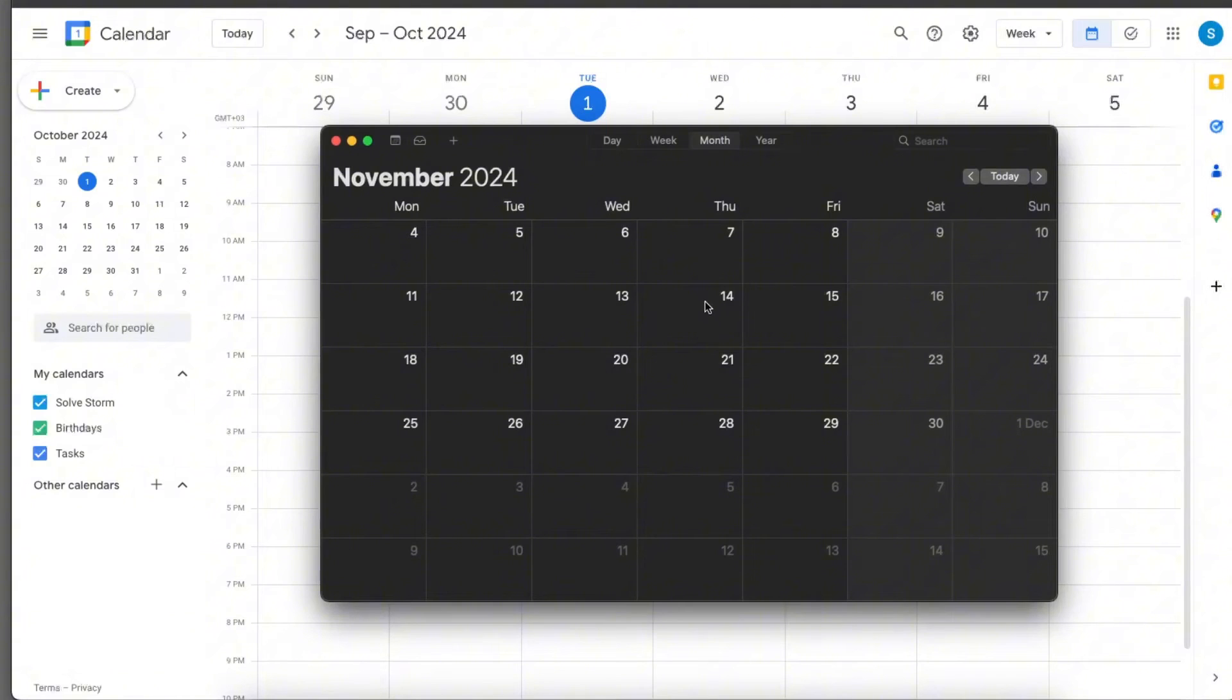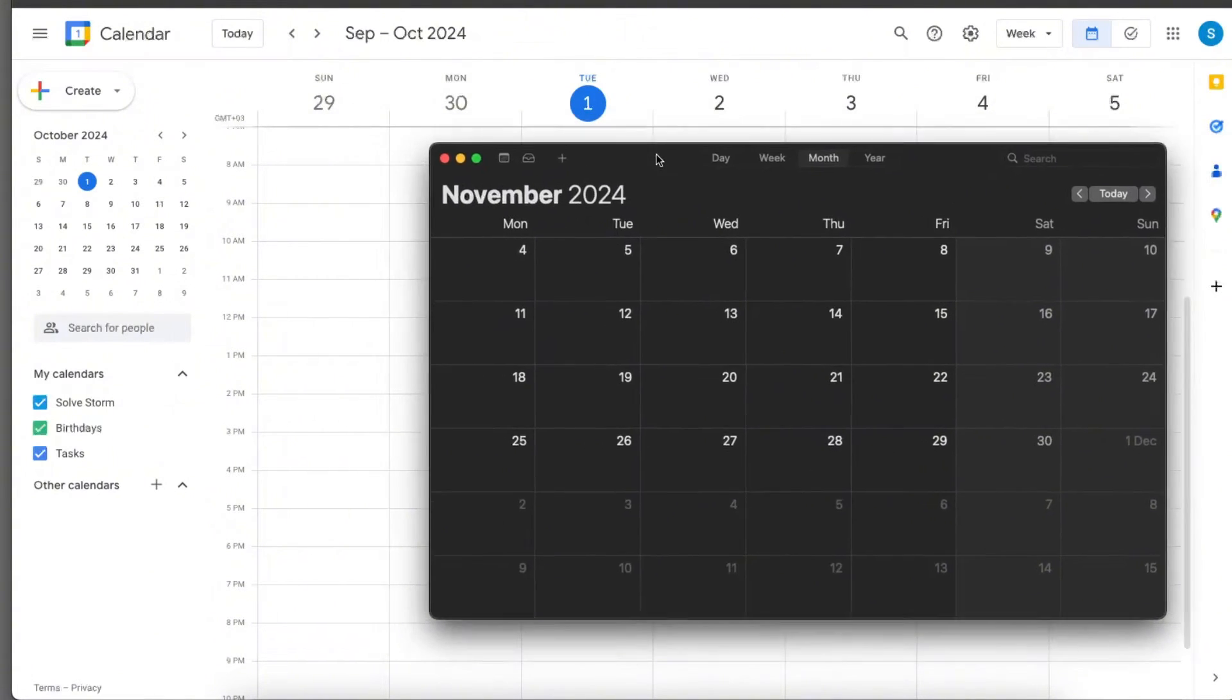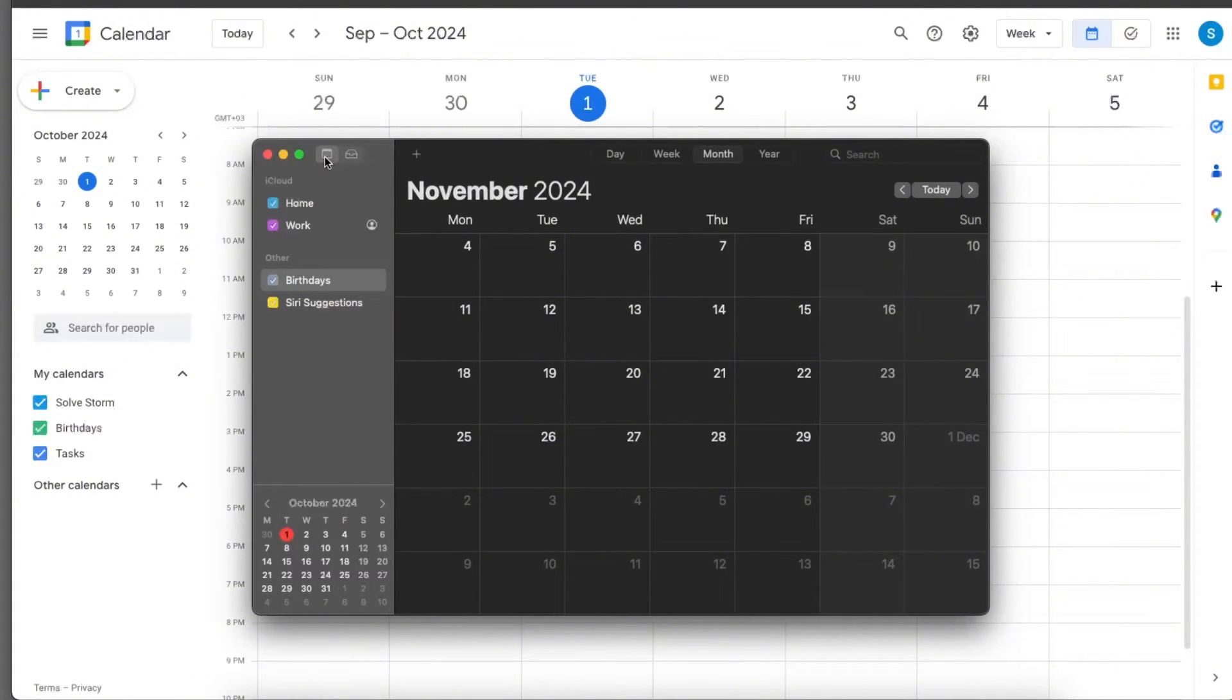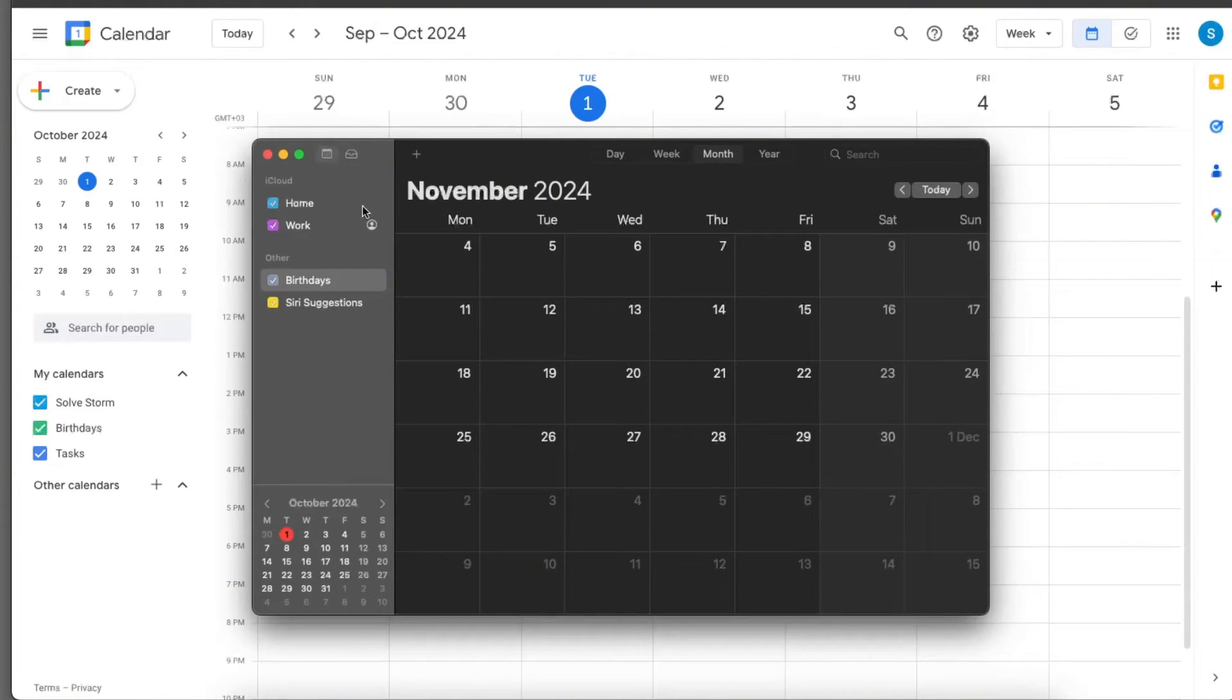If you want to go ahead and sync and share your Apple calendar with Google calendar, you're going to go ahead to your Apple calendar and click on this icon right there. This will pop up and your iCloud will show up.